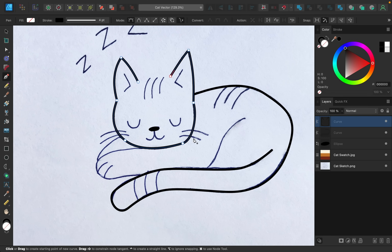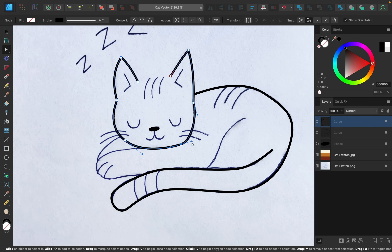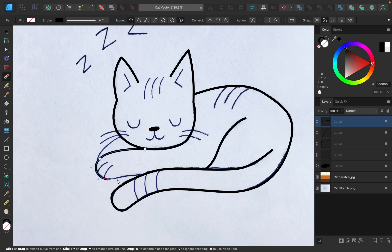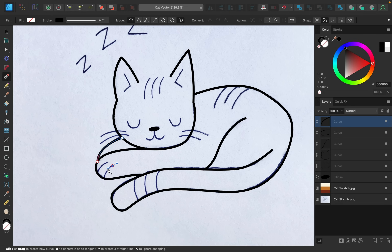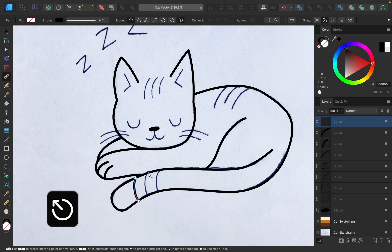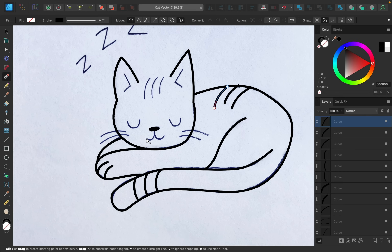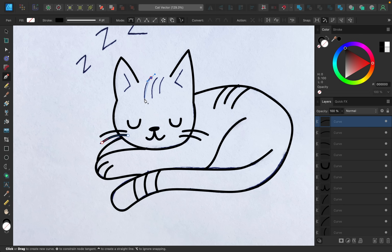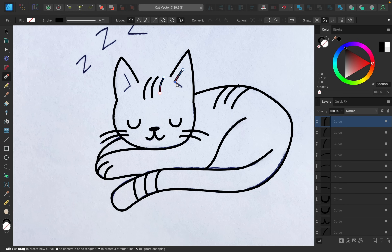This cat's head looks pretty good. I'll just grab the node tool and adjust that one point. And now I'm just going to continue to trace all of the lines on my cat. I know that the pen tool can be a little tricky to get used to — there really is such a learning curve. If you'd like to learn more about better techniques and shortcuts for using the pen tool, my Affinity Designer Beyond the Basics course is perfect for this. I'll leave a link to that course in the video description.